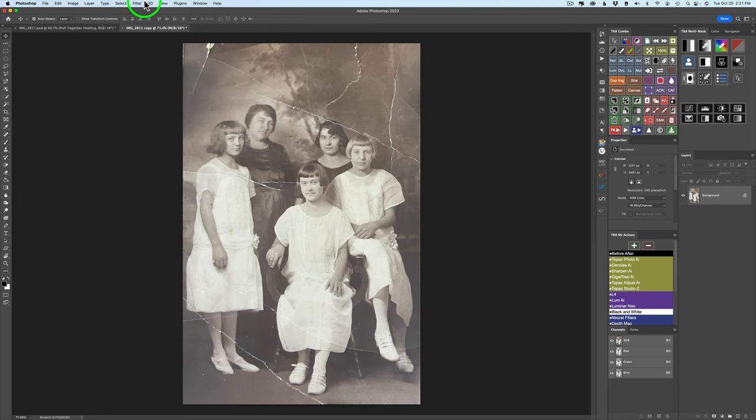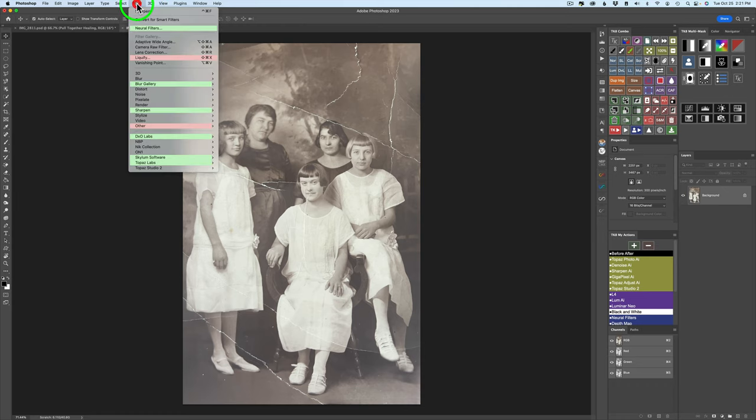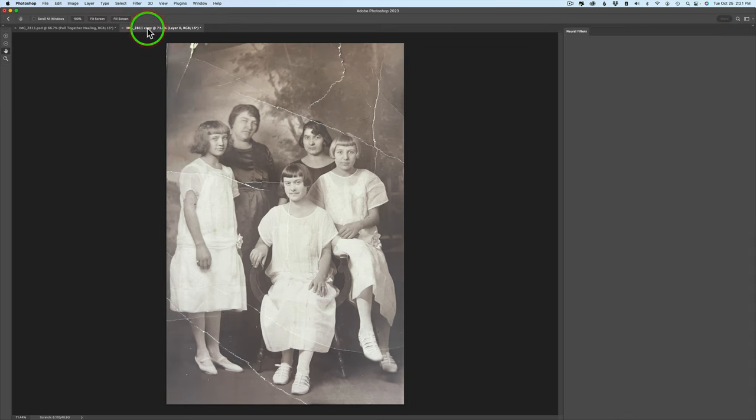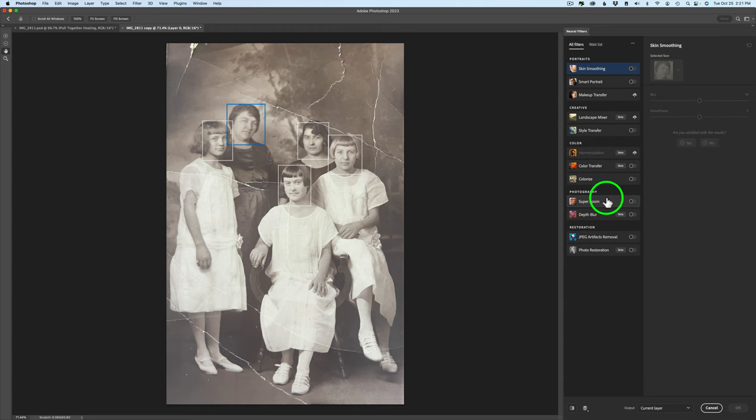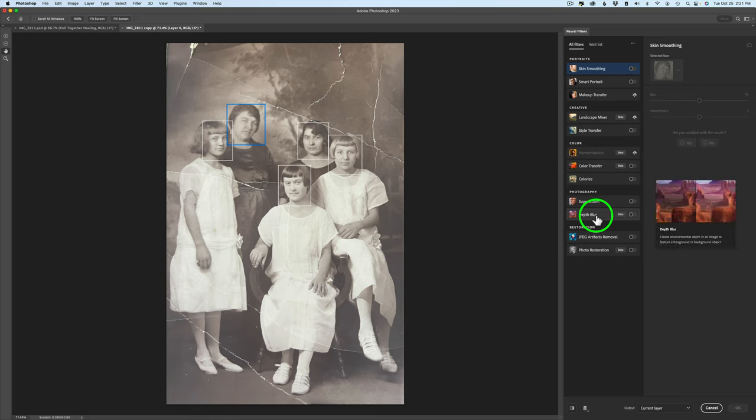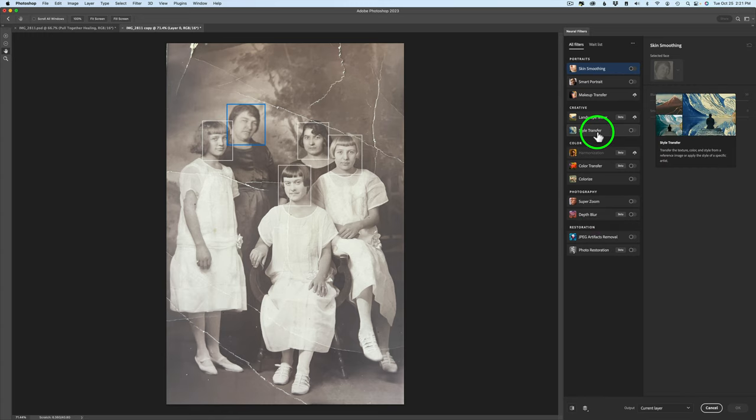Just come up to the menu and click on Filter and you're going to find it right here, Neural Filters. When you click on that, Neural Filters are going to open up and you've got a bunch of Neural Filters in here and I've looked at some of these in the past like Depth Blur and Style Transfer.